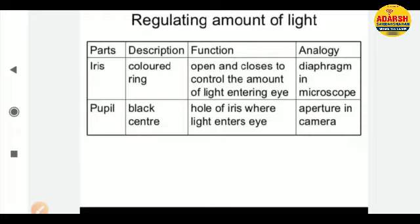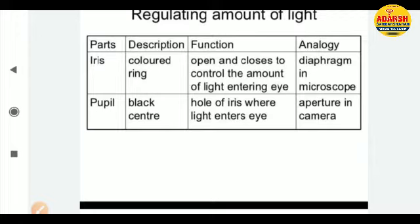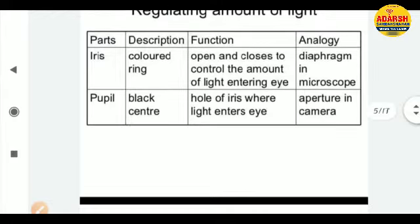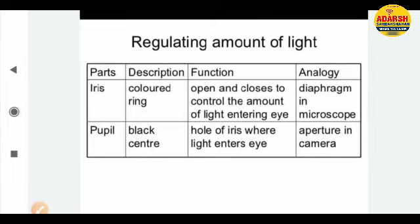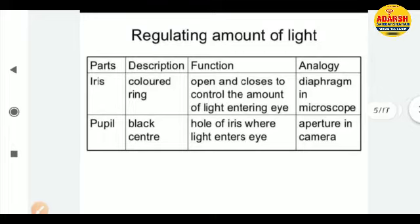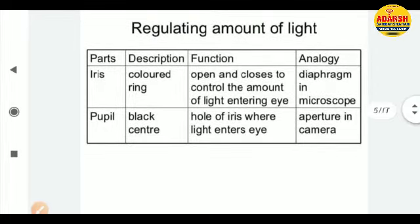The iris is colored and the pupil is the black center hole. The iris opens and closes to control the amount of light entering the eye. The black hole of the iris where the light enters is shown as an aperture — a hole.